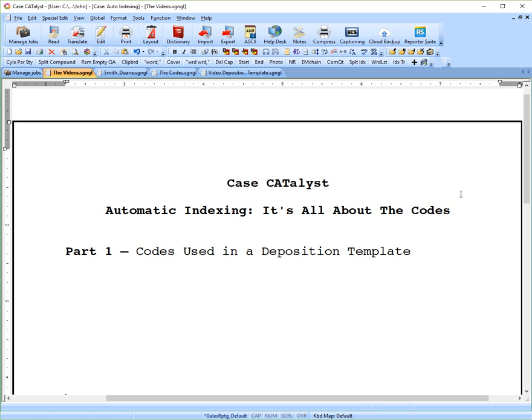Welcome to Case Catalyst Auto Indexing. It's all about the codes. My name is John Gales and this is part one, codes used in a deposition template.